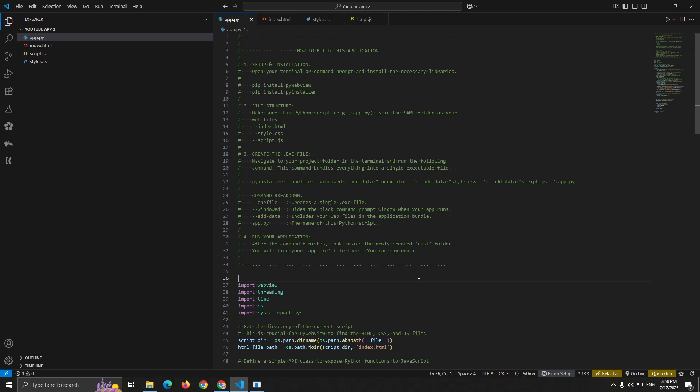After pyinstaller finishes, it might take a few minutes. You'll find your executable in the dist folder. This single file contains everything: Python runtime, your code, pywebview and all your web files. You can copy this file to any computer and it will run without requiring Python to be installed.